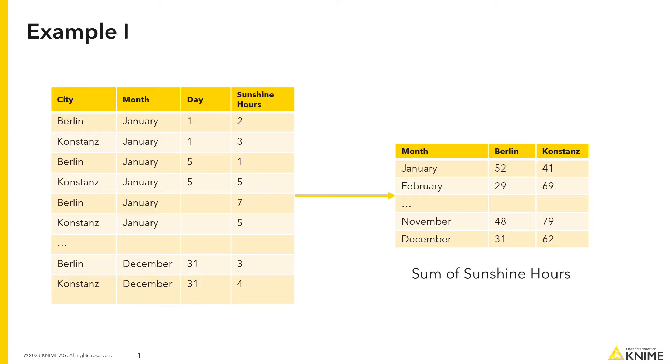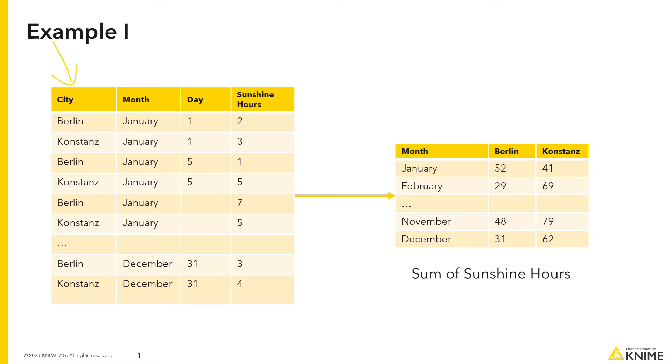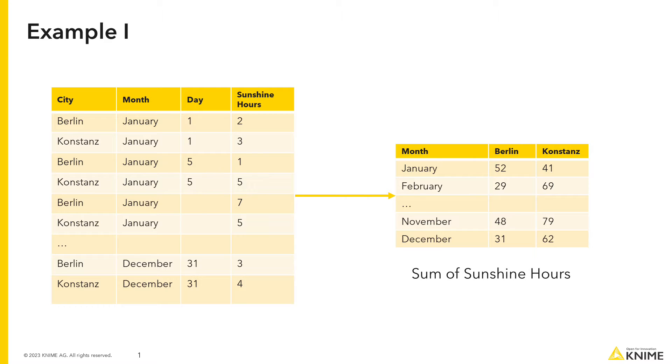First, let's take a look at some example use cases where pivoting is helpful. Here, you have a dataset that contains daily weather information from different cities over the course of one year. In the pivot table, each cell quantifies the total sum of sunshine hours for each city, here in the column headers, in each month, here in the rows.